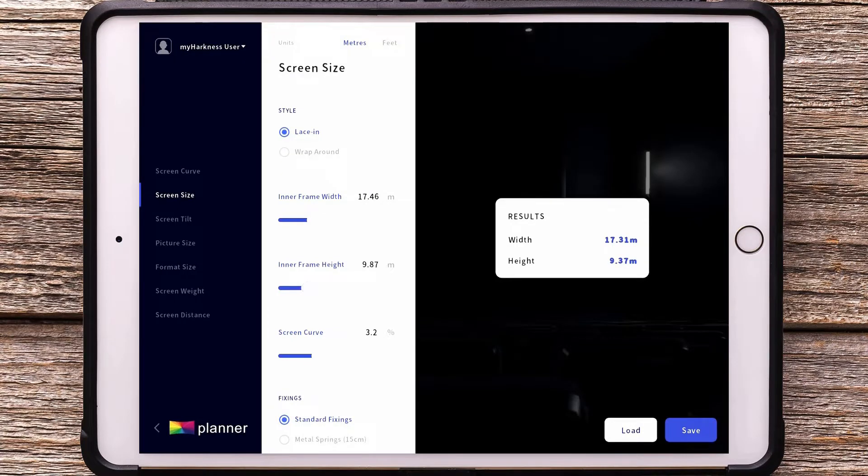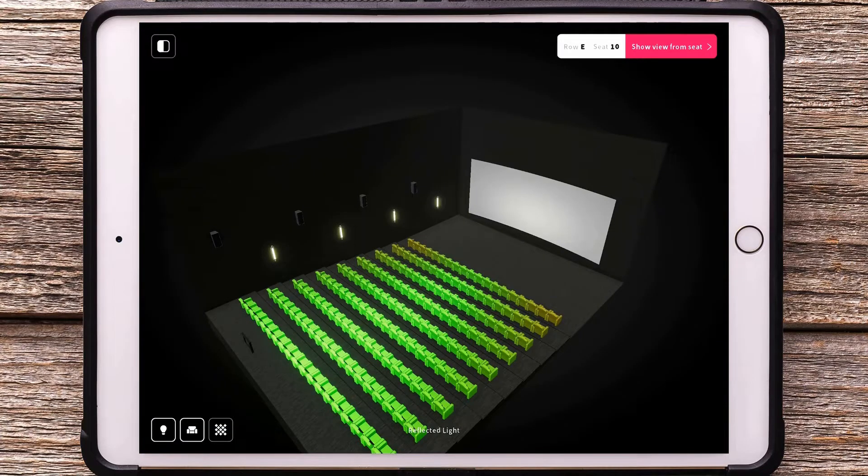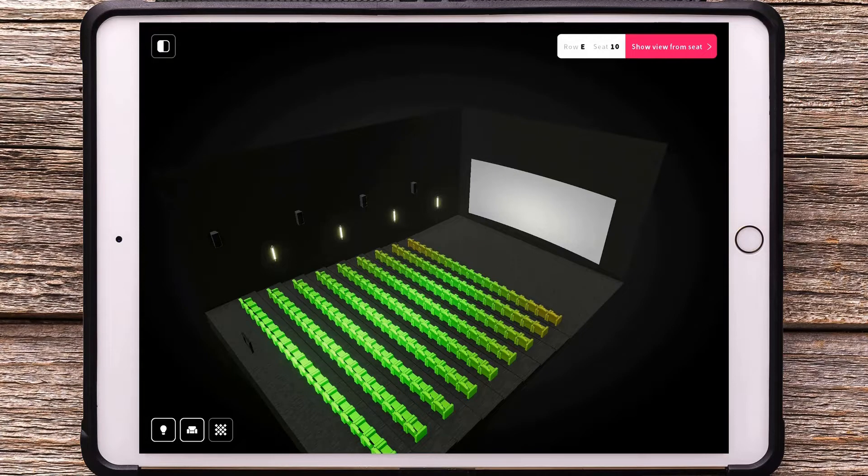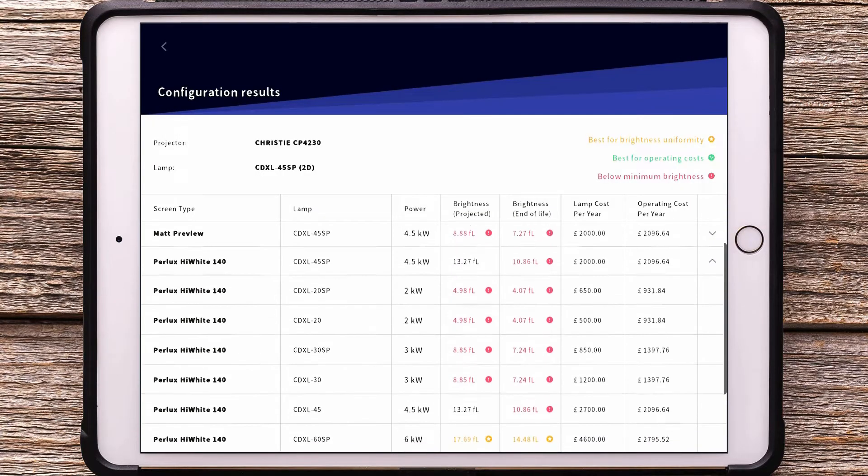These features enable you to interrogate auditorium dynamics to help you make more informed decisions about projection and, most importantly, screen technology. You'll find out more on the features in each of these tools in other my Harkness videos.